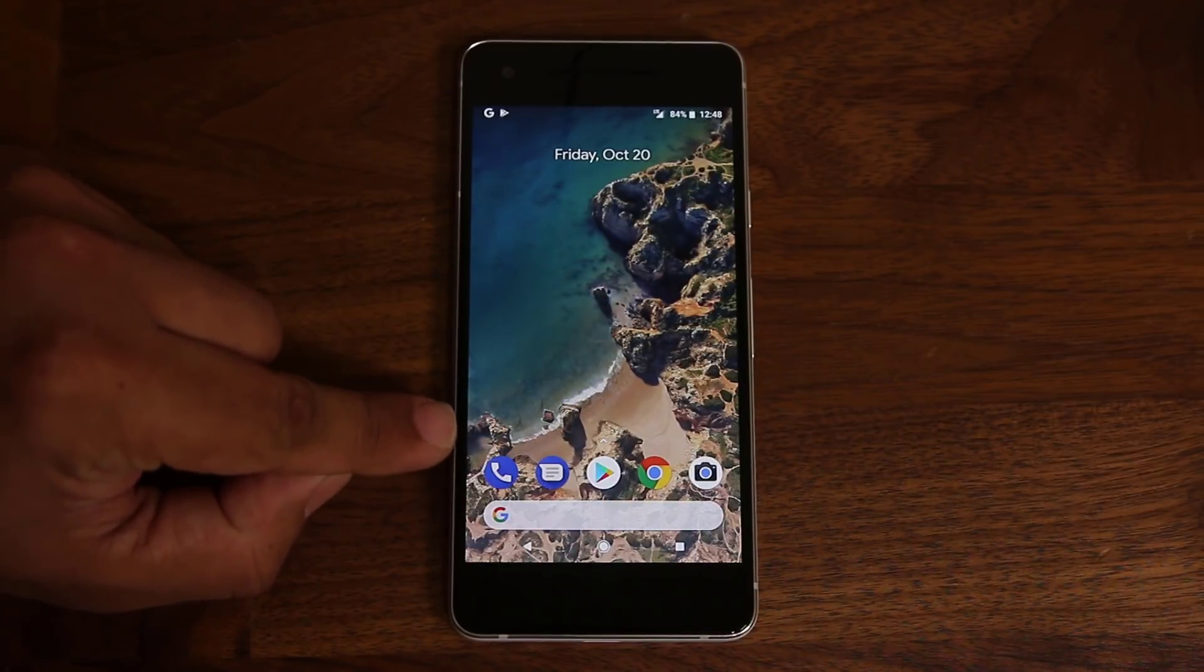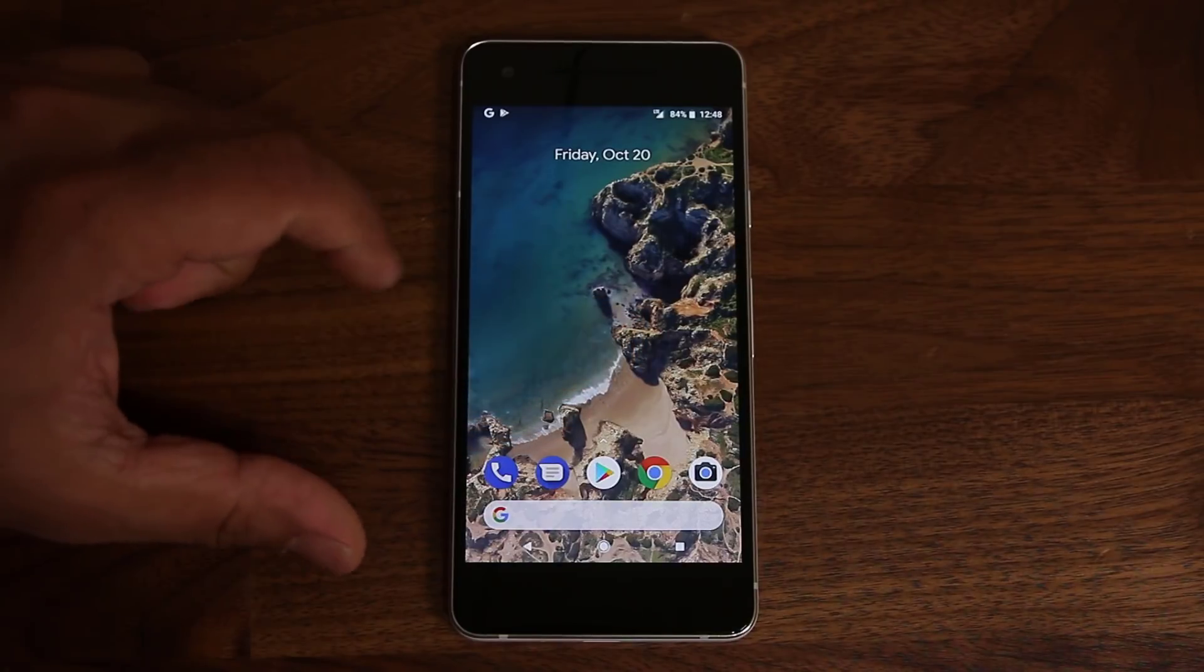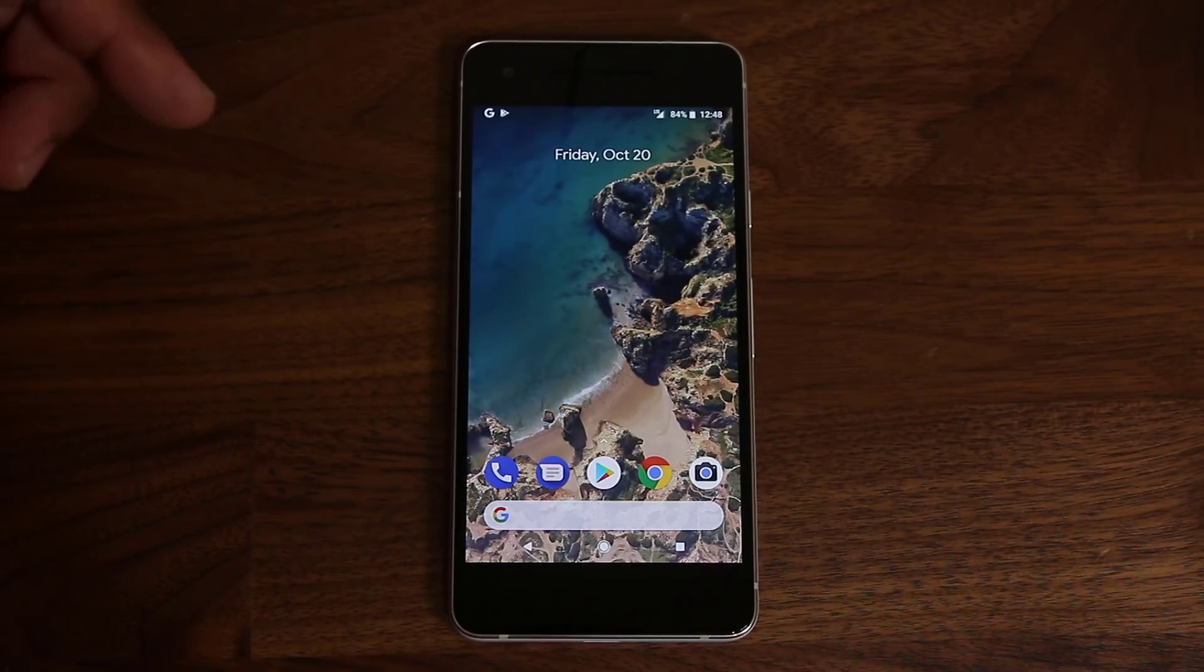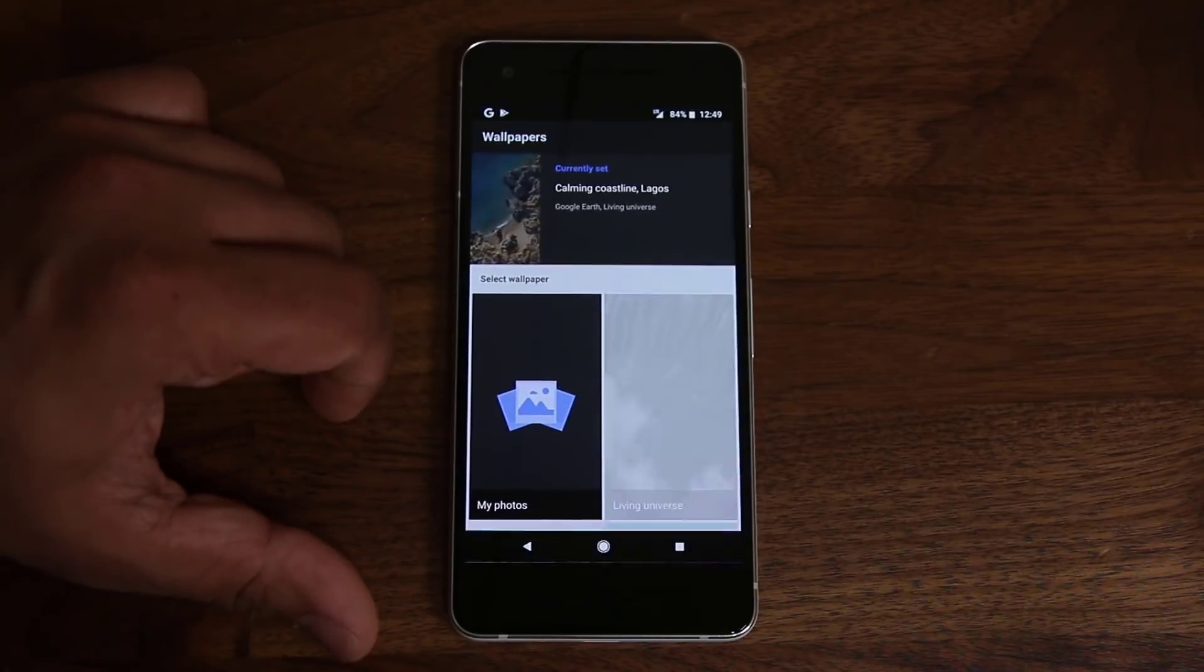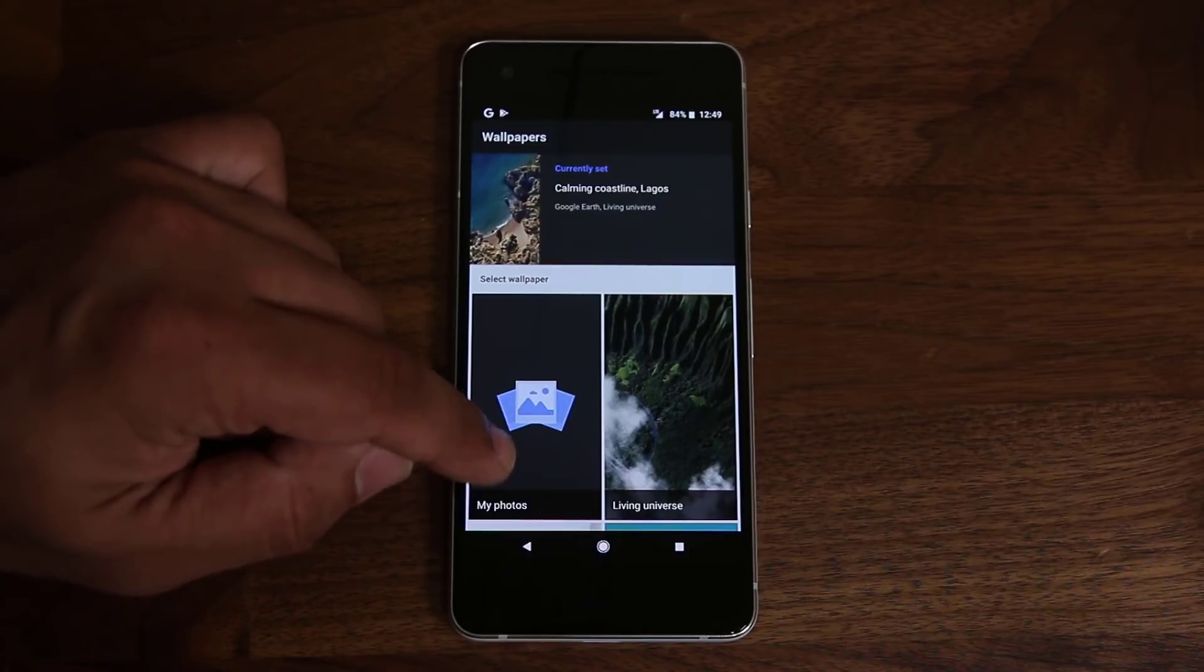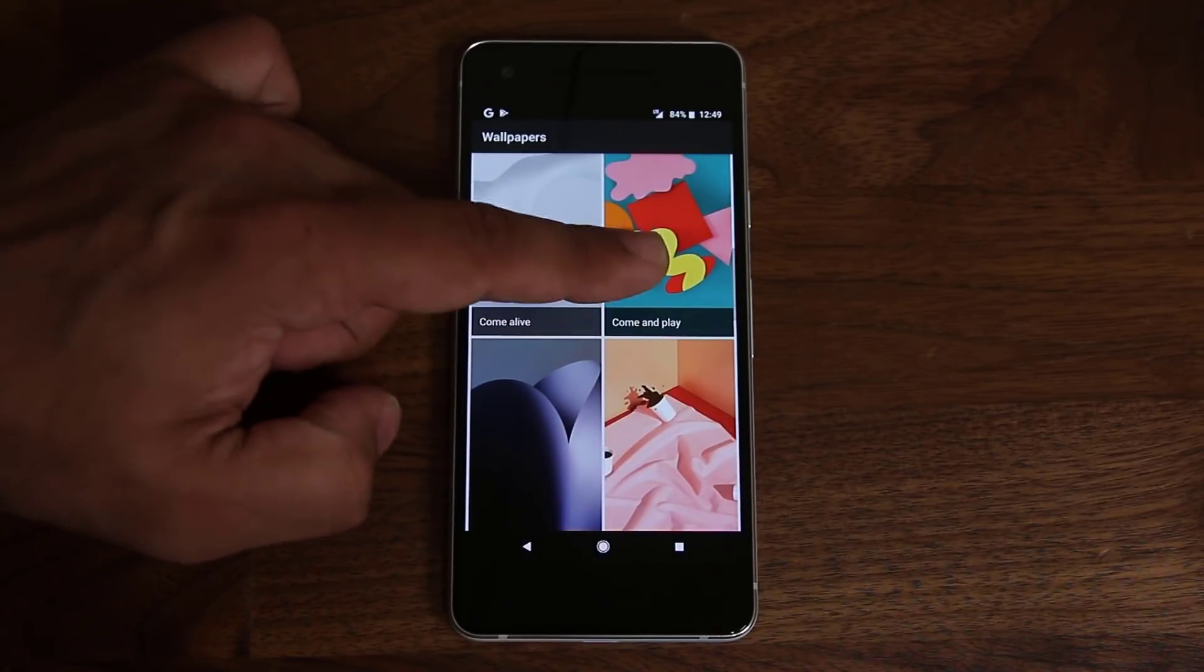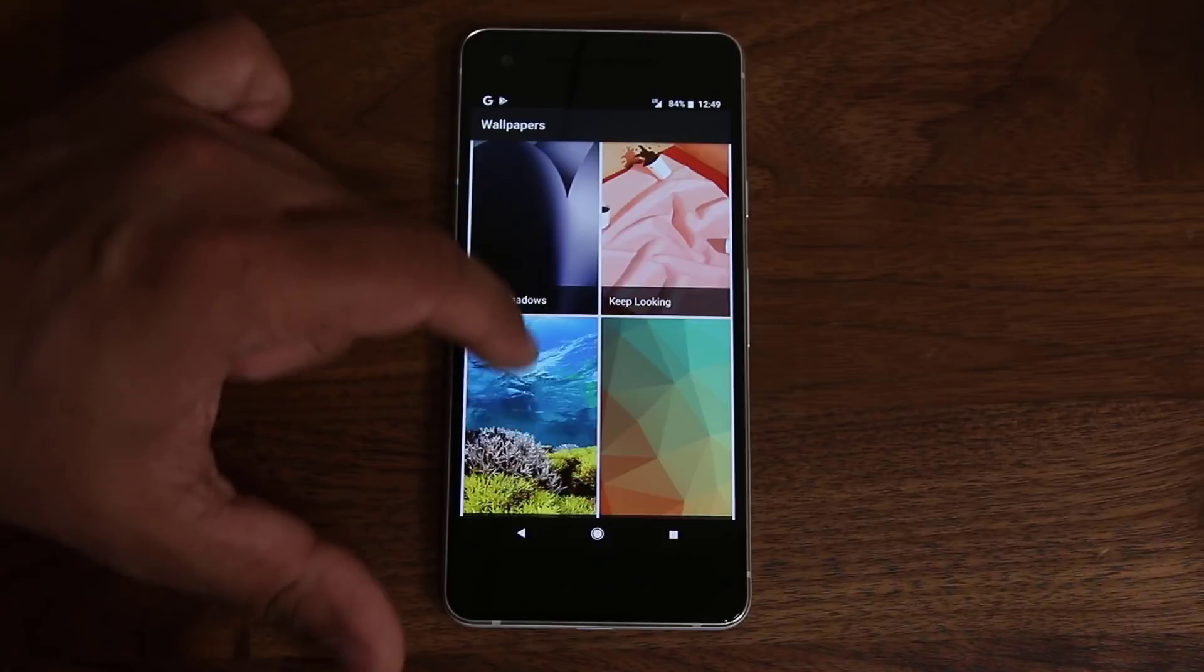So as you can see, this live wallpaper, you can see the waves actually hitting the coast. And you have more wallpapers just like this. If you tap and hold on the screen, if you go to the wallpapers, you'll see what the current wallpaper is, and you'll see a description. If you go down, you have all these different categories, come and play, come alive, keep looking in the shadows.